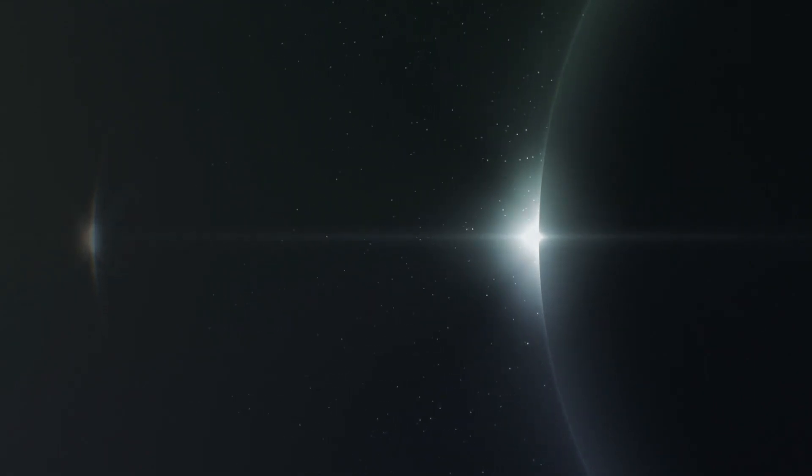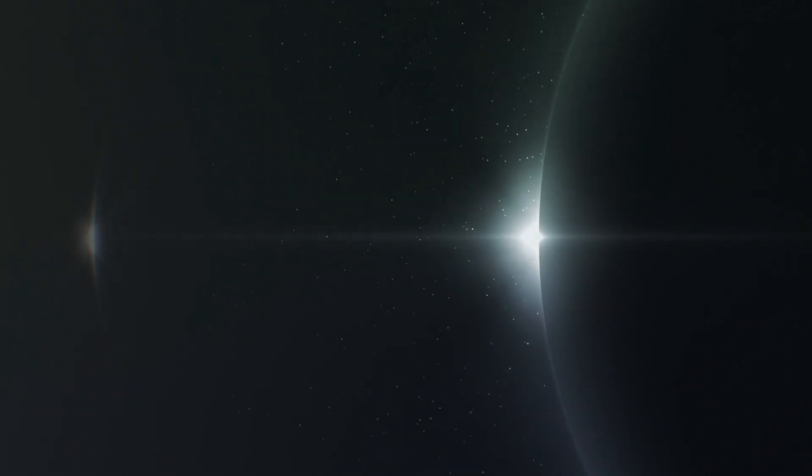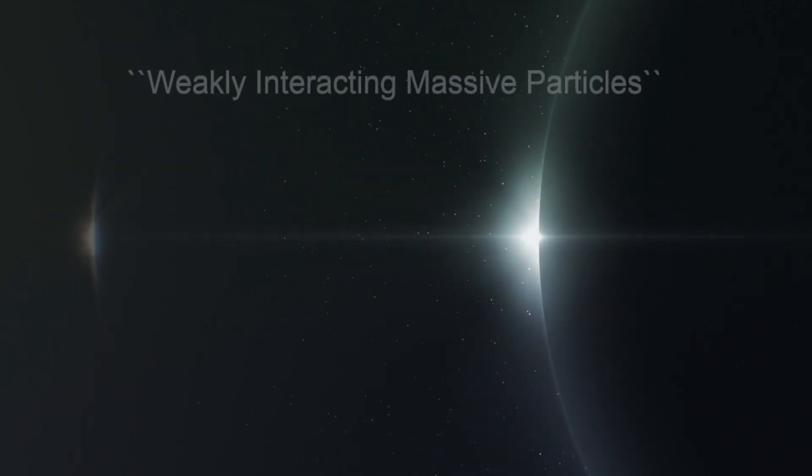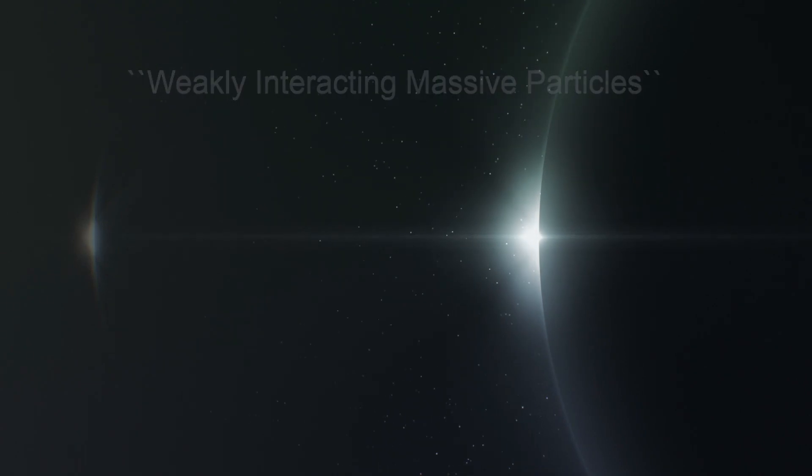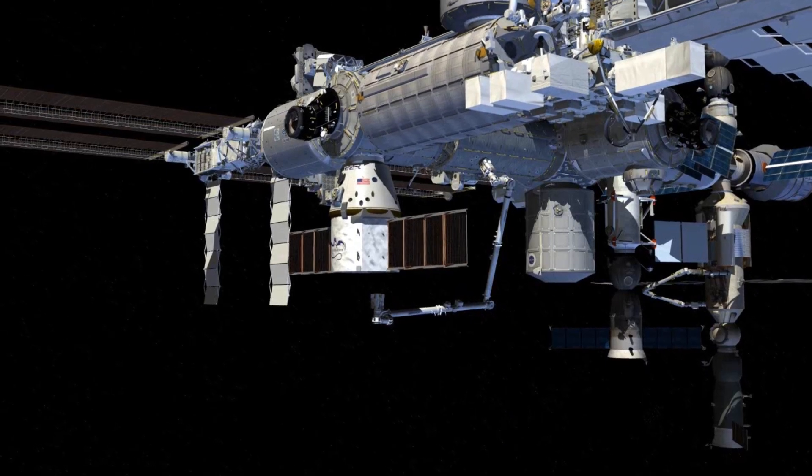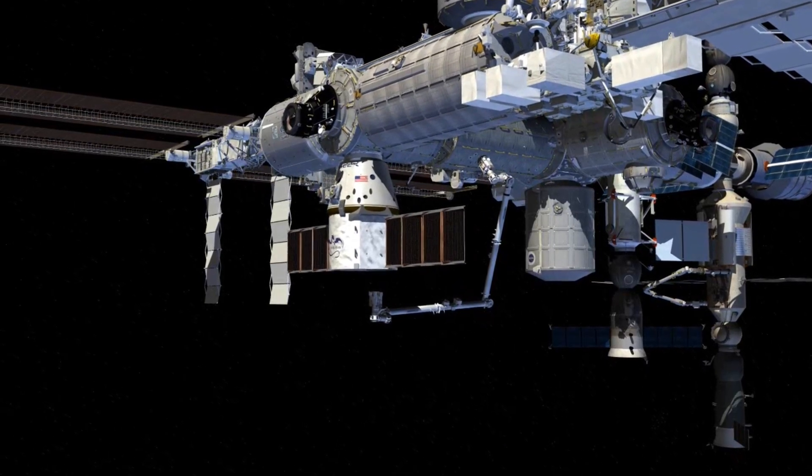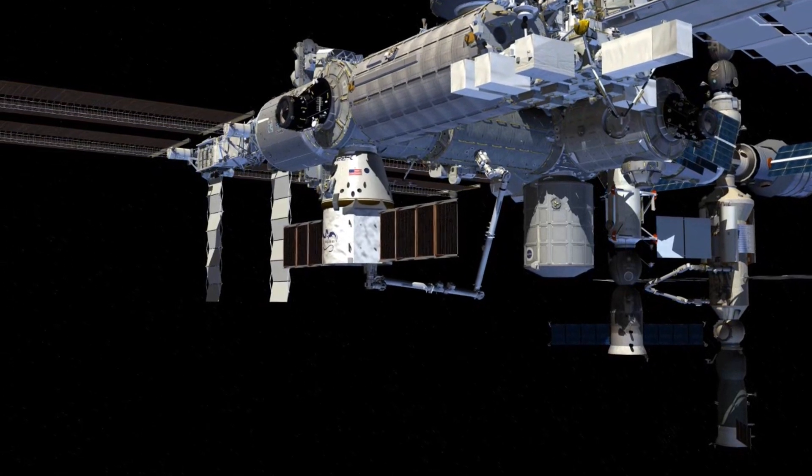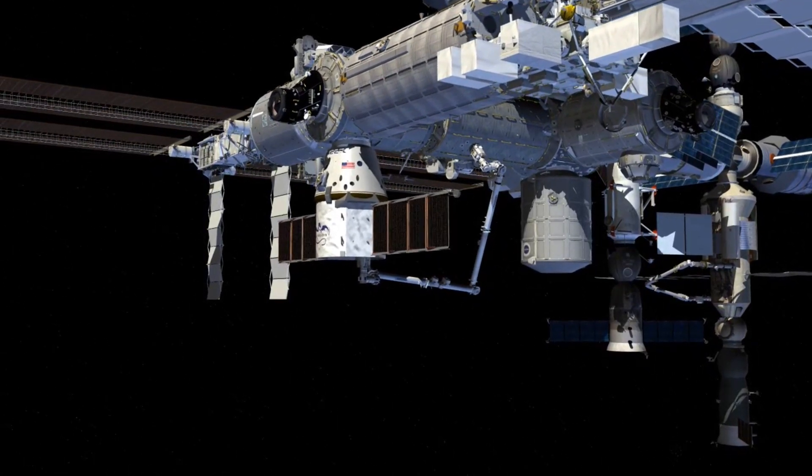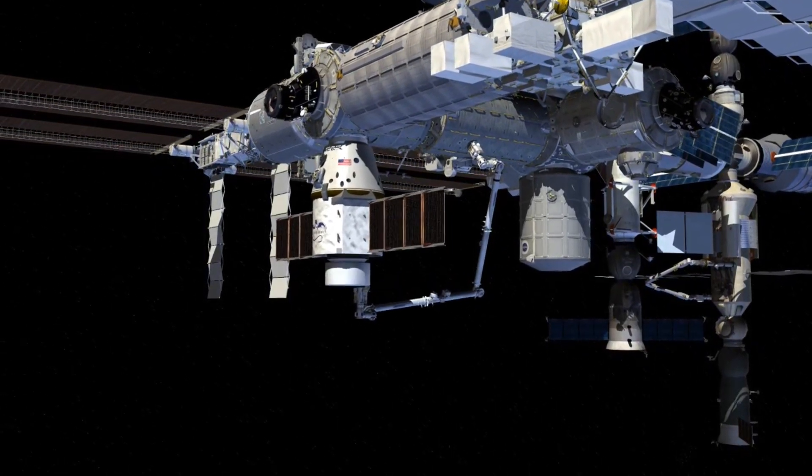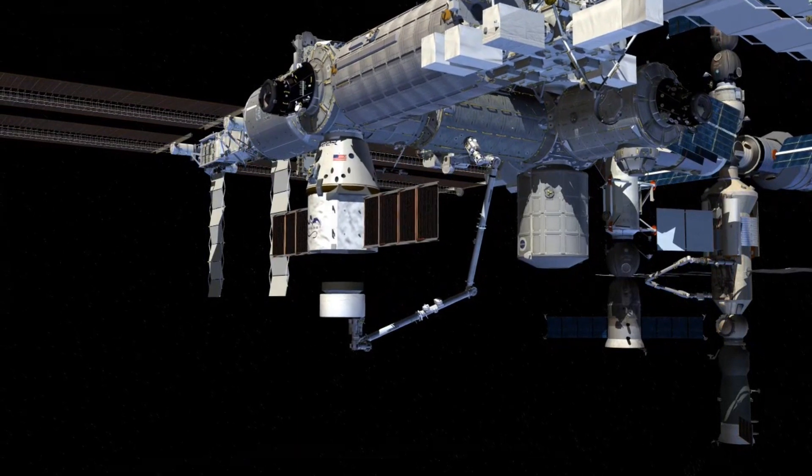They are often been called WIMPs, which is an abbreviation for Weakly Interacting Massive Particles, because dark matter simply does not react with ordinary matter and they don't interact with light and repels it instead.